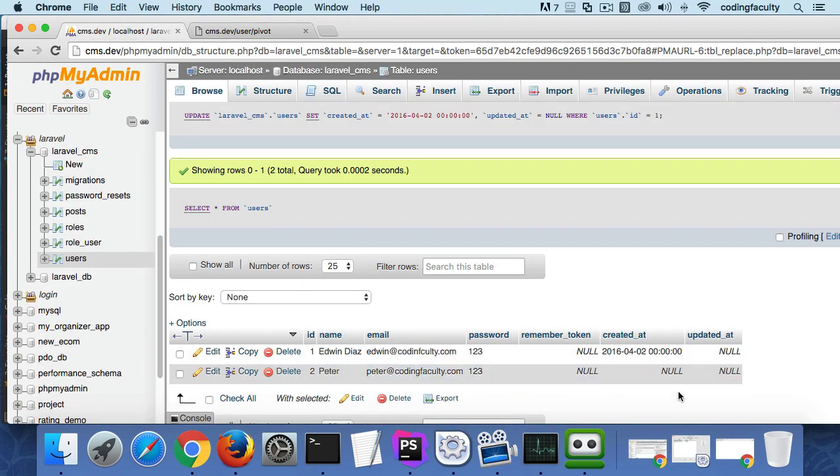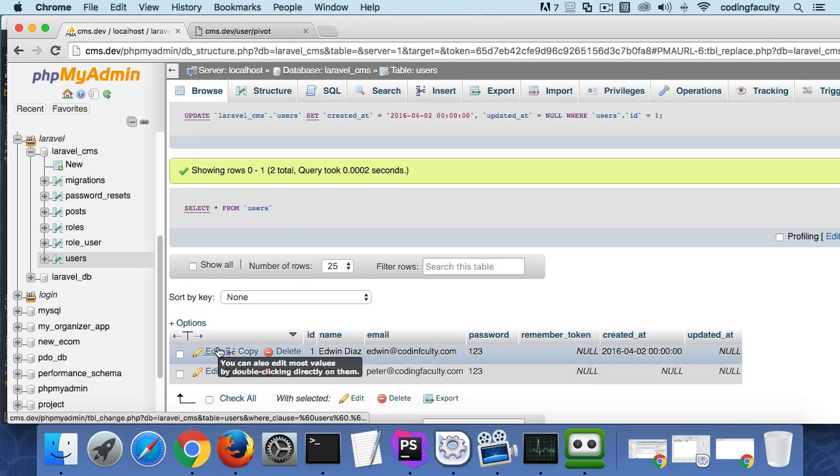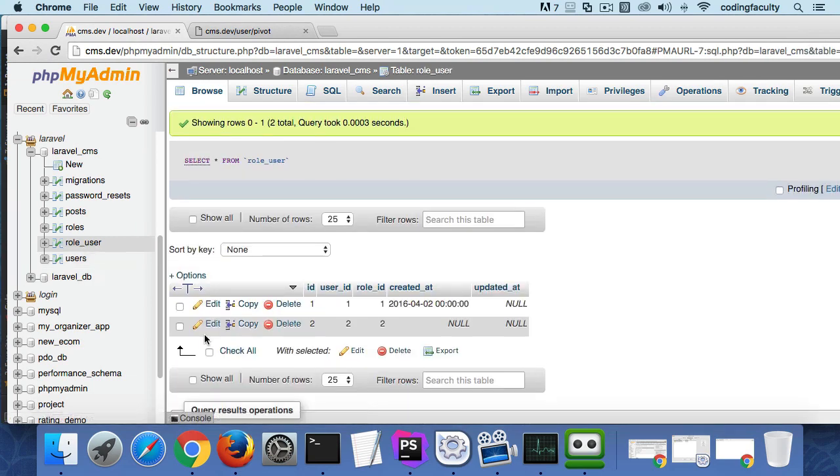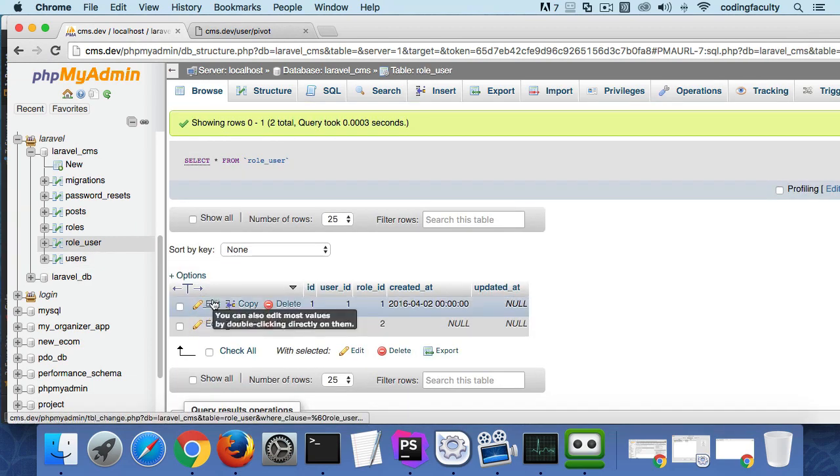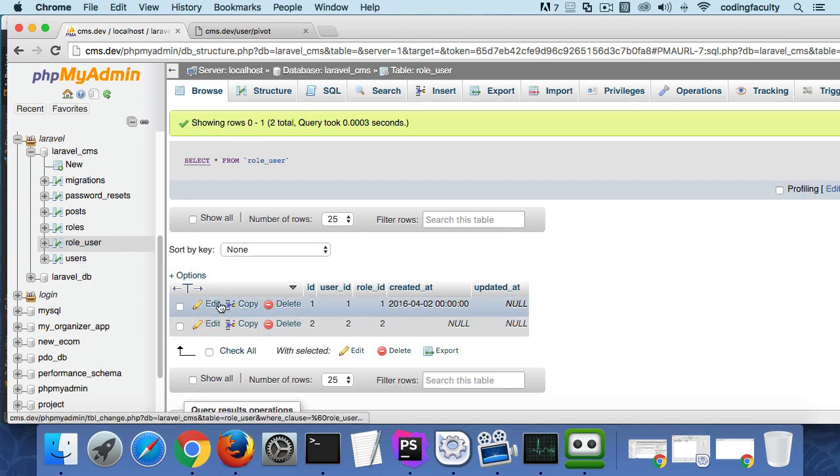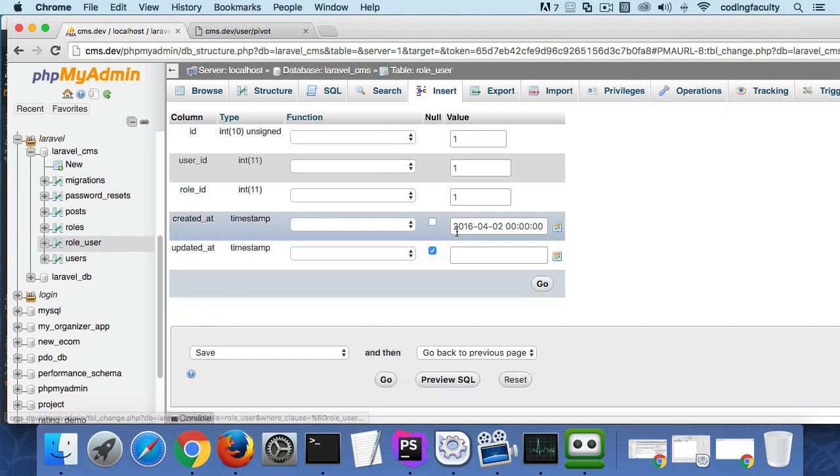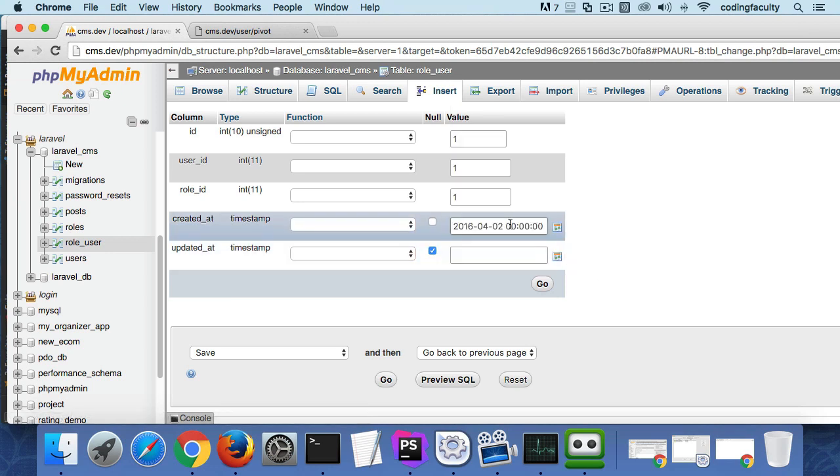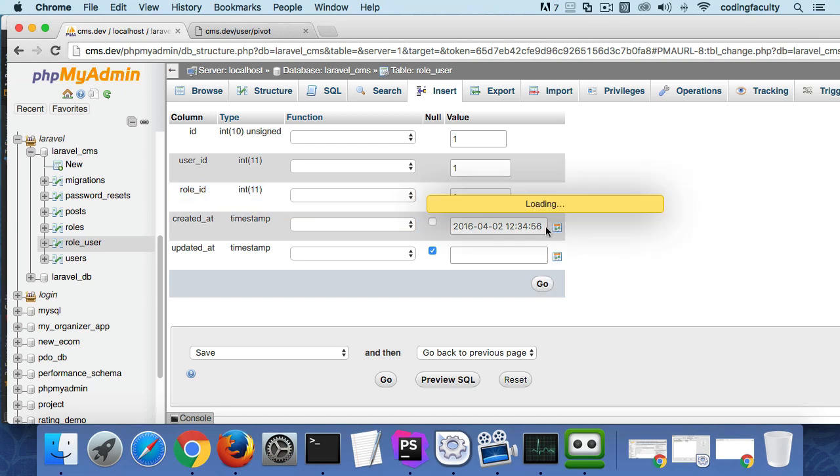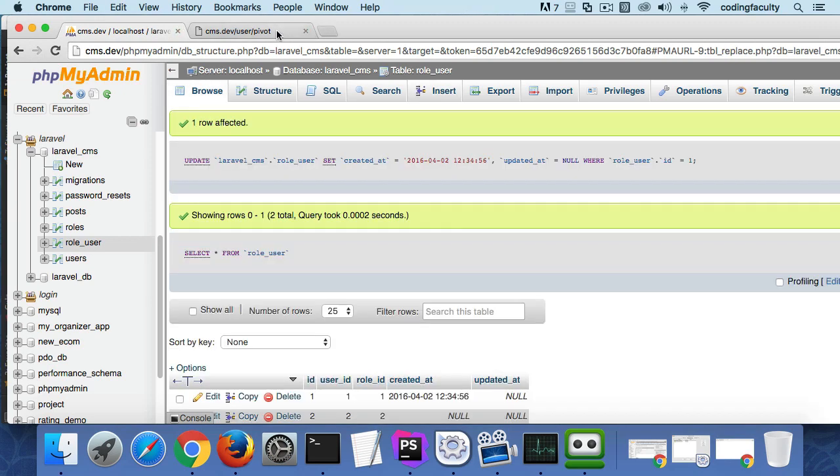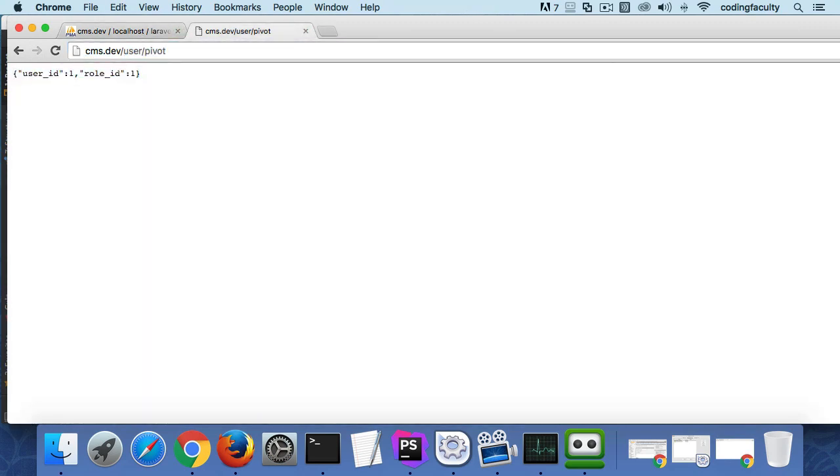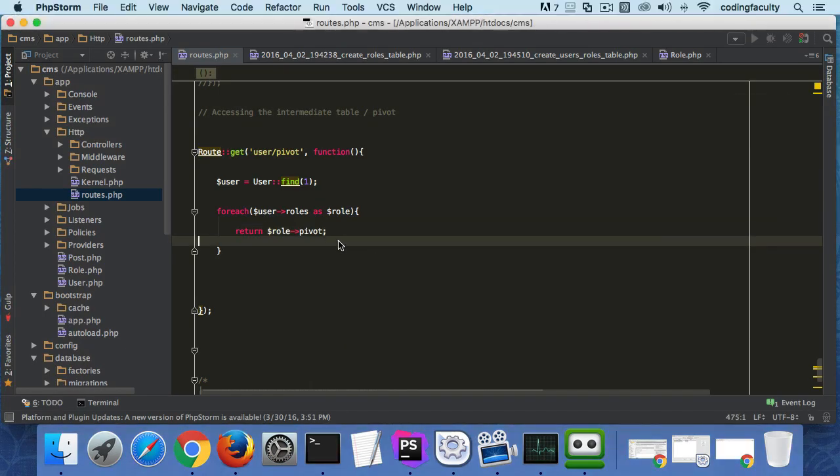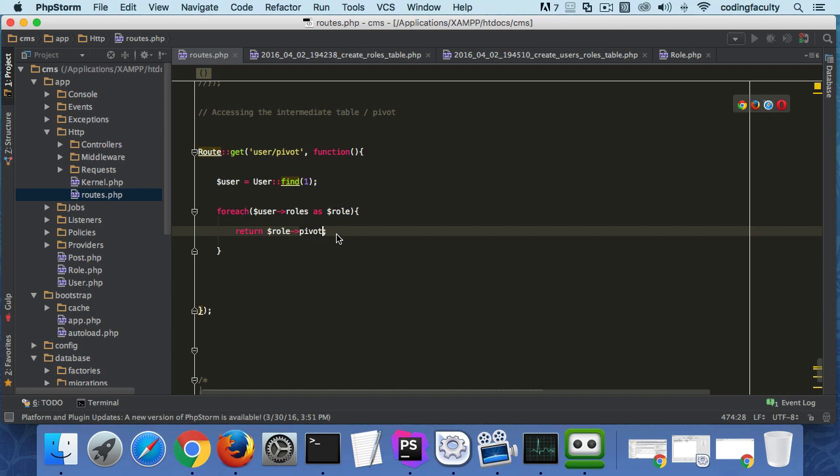There we go, we at least see the pivot table but for some reason we don't get the created_at. We're supposed to get created_at. Let's see if we put a timestamp somewhere.